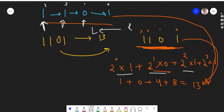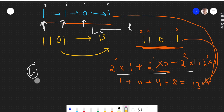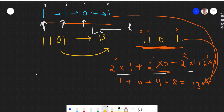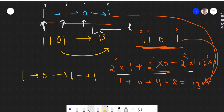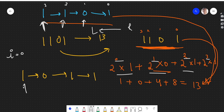One thing we can do is find the length of the linked list, then start from power index length minus 1. Another option is to simply reverse the linked list. After reversing 1 1 0 1, it becomes 1 0 1 1. Then we take a variable i starting at 0 to represent the current power.